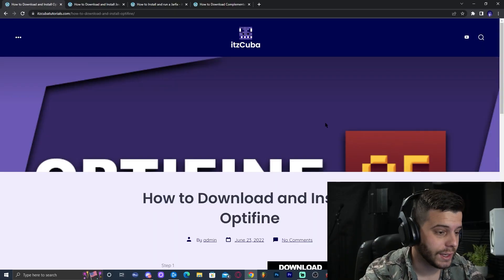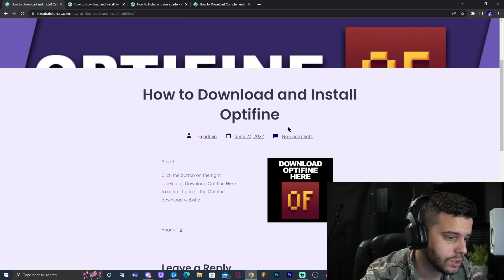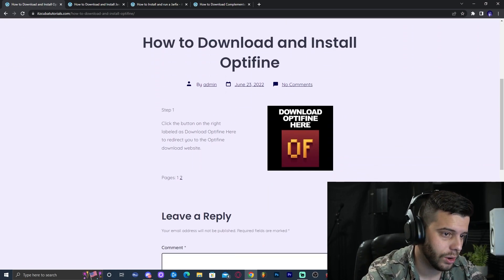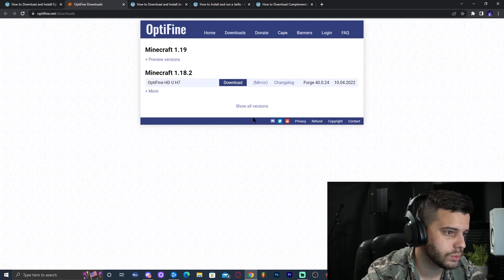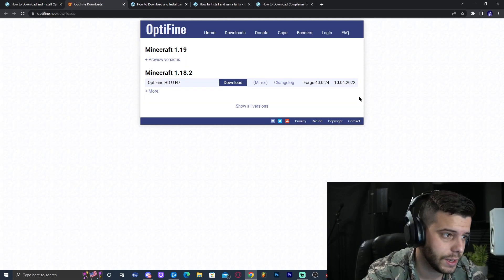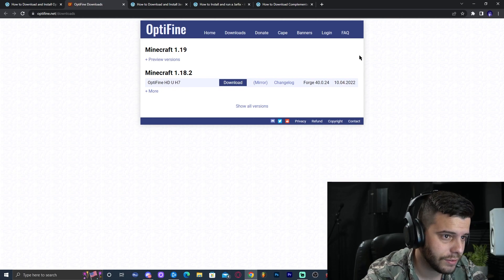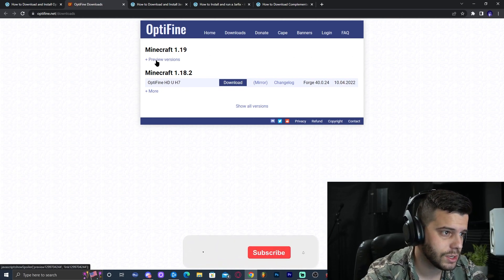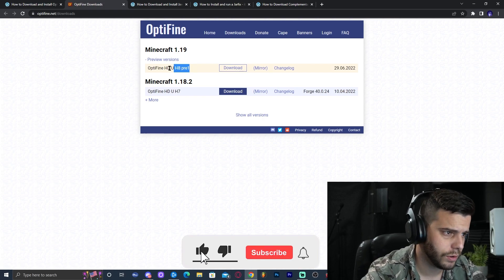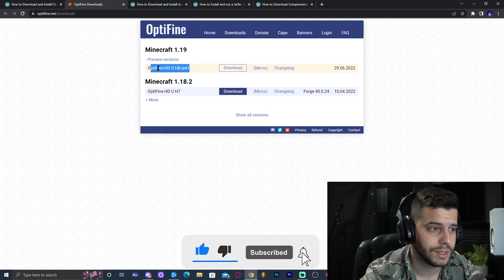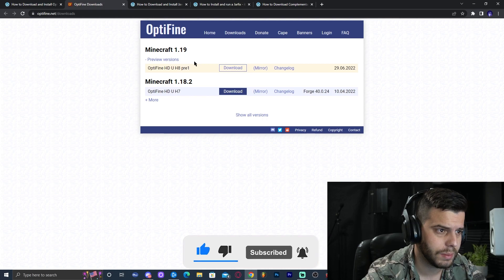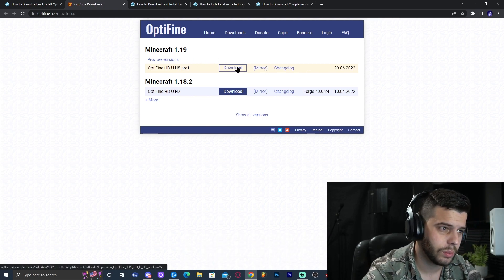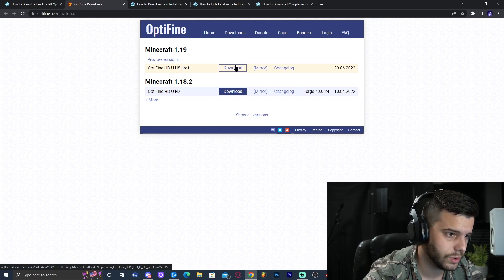Step number one is to click the first link in the description, which will bring you to our written tutorial on how to download Optifine. The main thing here is to click on the button that says 'Download Optifine here.' Once you click there, it's going to redirect you to the Optifine download website. You're most likely going to see a sign that says 'Download Optifine 1.19,' but in my case it just says 'Click for preview version,' because the only version of Optifine 1.19 that is out is the pre-one. By the moment you come over here, this is already going to be updated with the newest Optifine version. So go ahead and click on download.